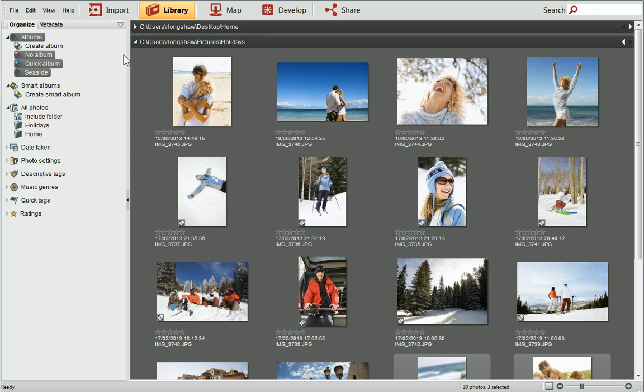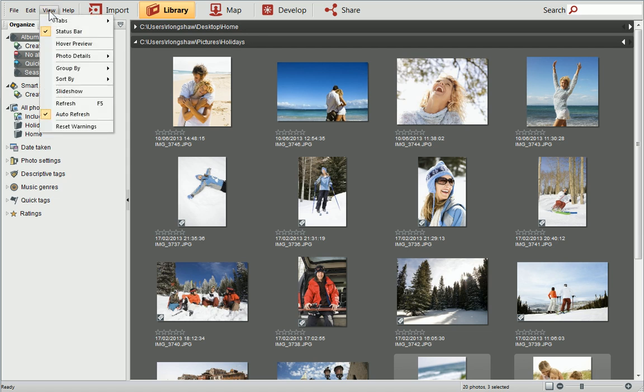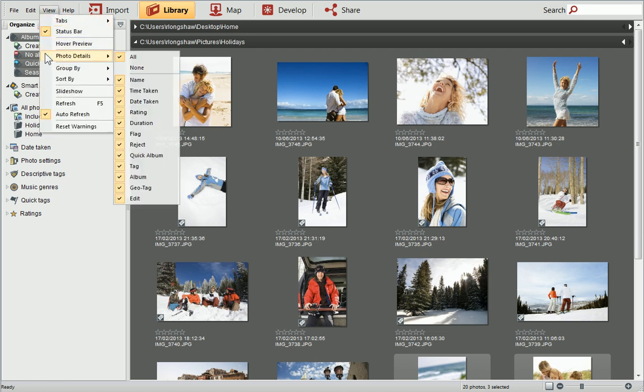The stars are blank because we haven't added any ratings yet, but we'll look at this later. You can customize the details that are displayed by selecting or deselecting them in the same list.